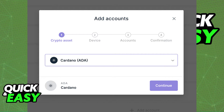After you install the app, add a new Cardano account by clicking on Accounts at the left-sided panel and selecting Add Account. You can then select Cardano as a crypto asset and set up a Cardano account.